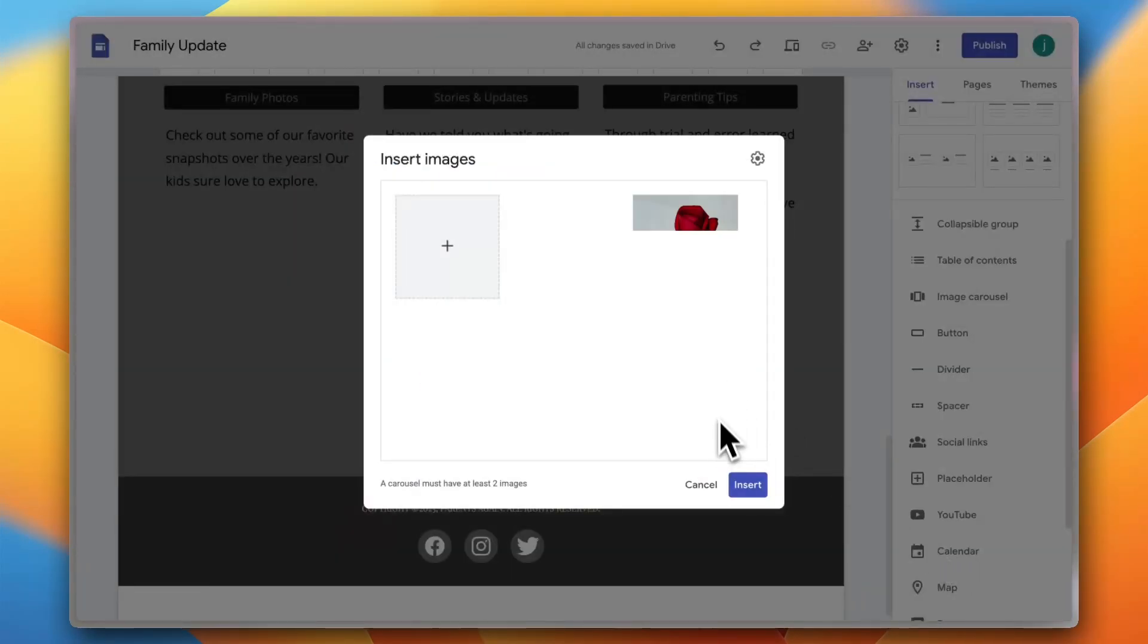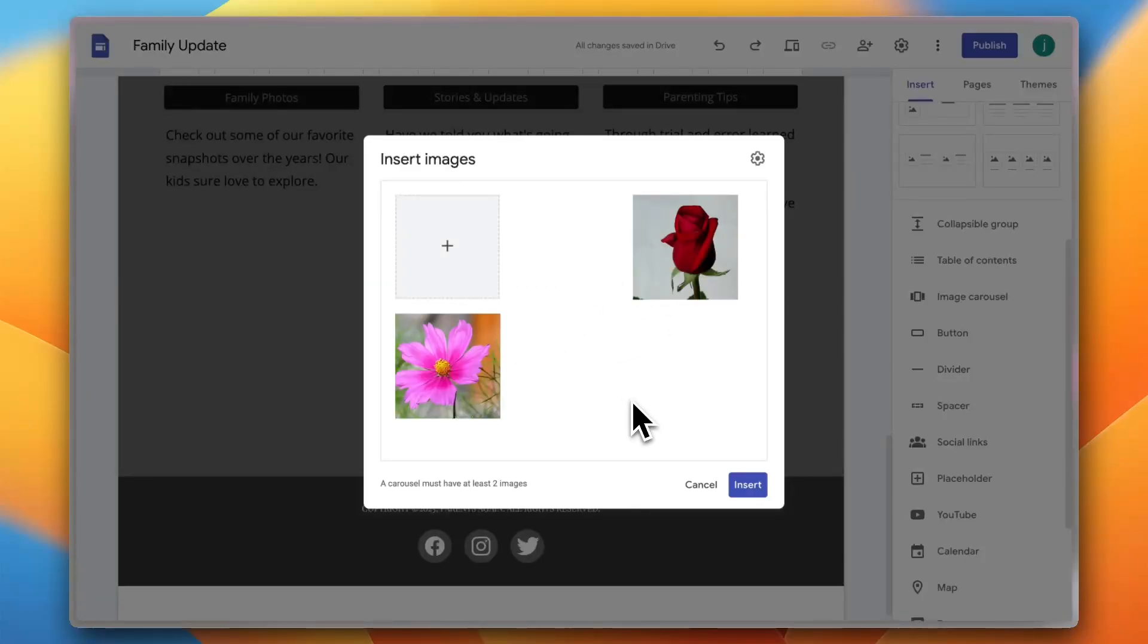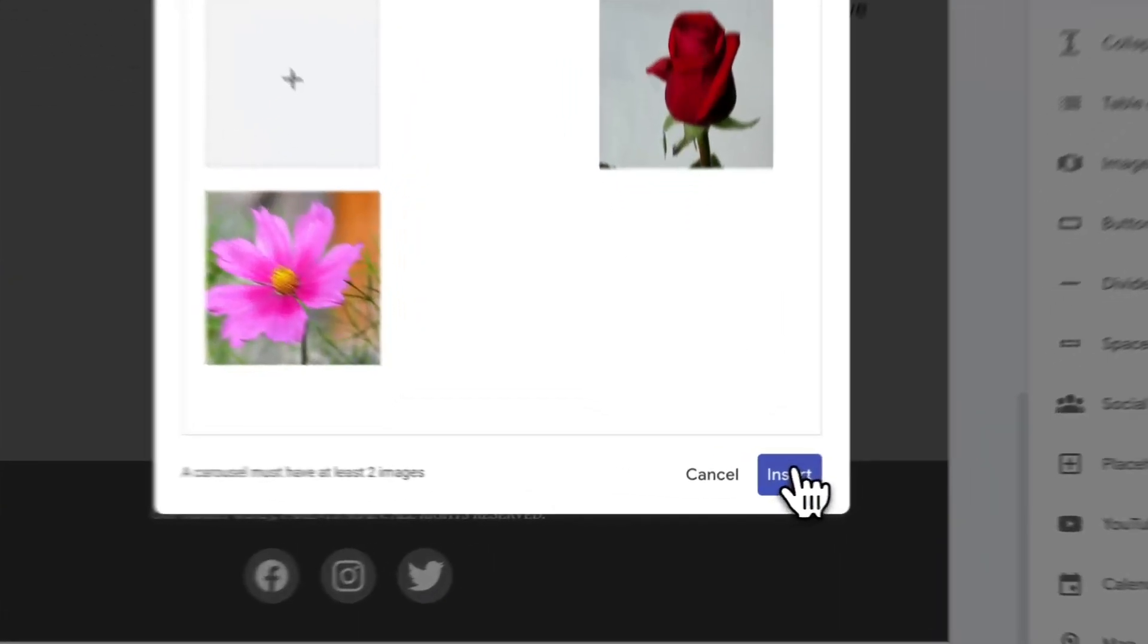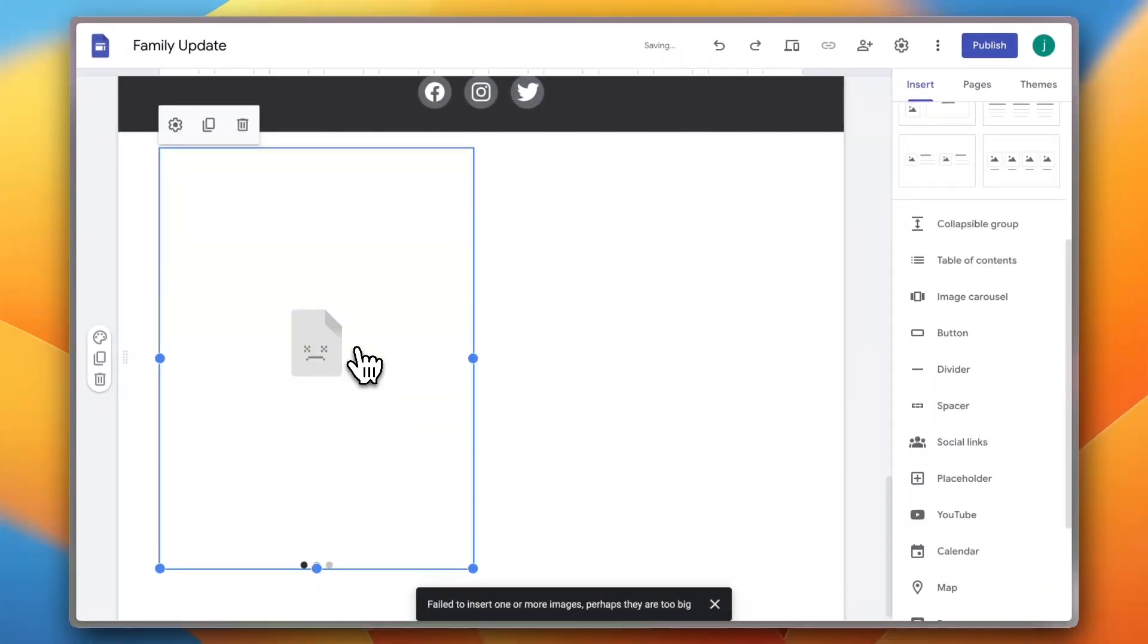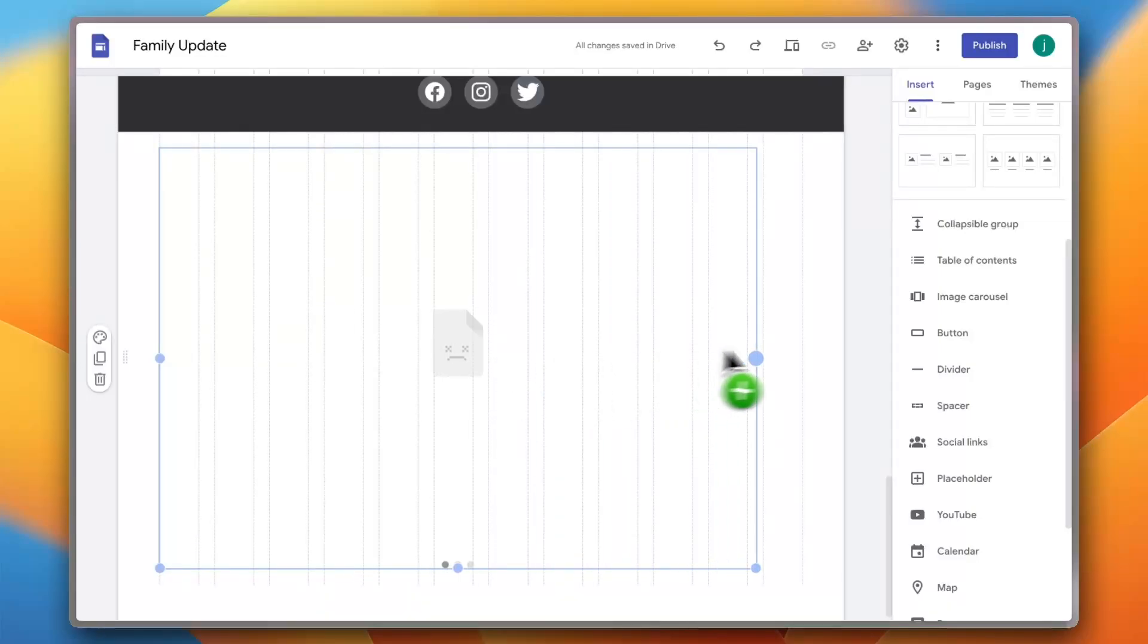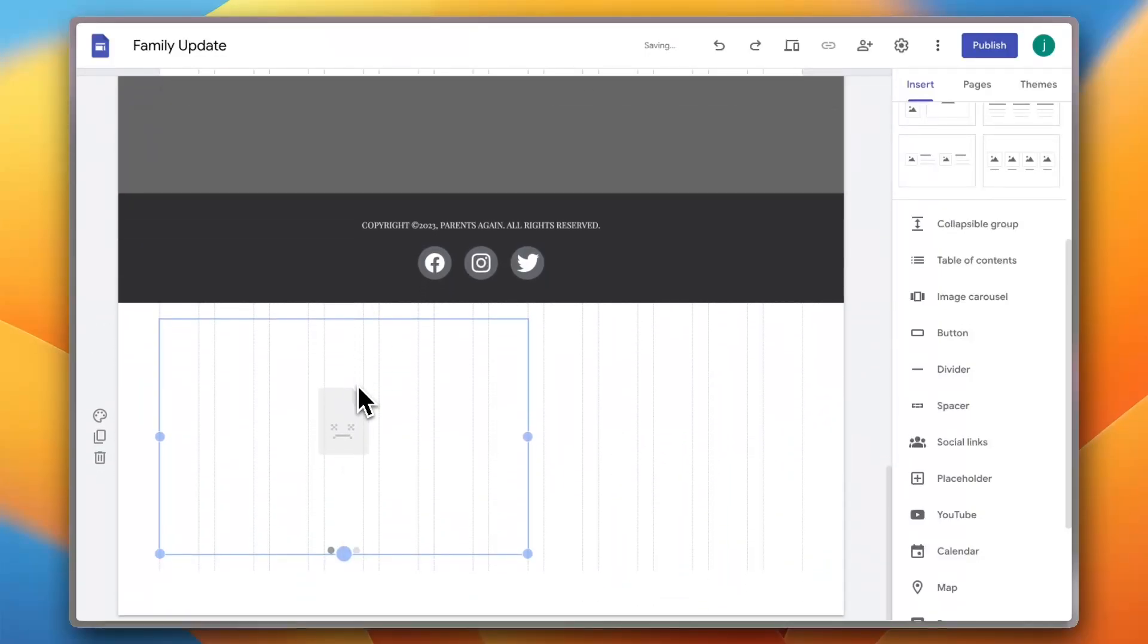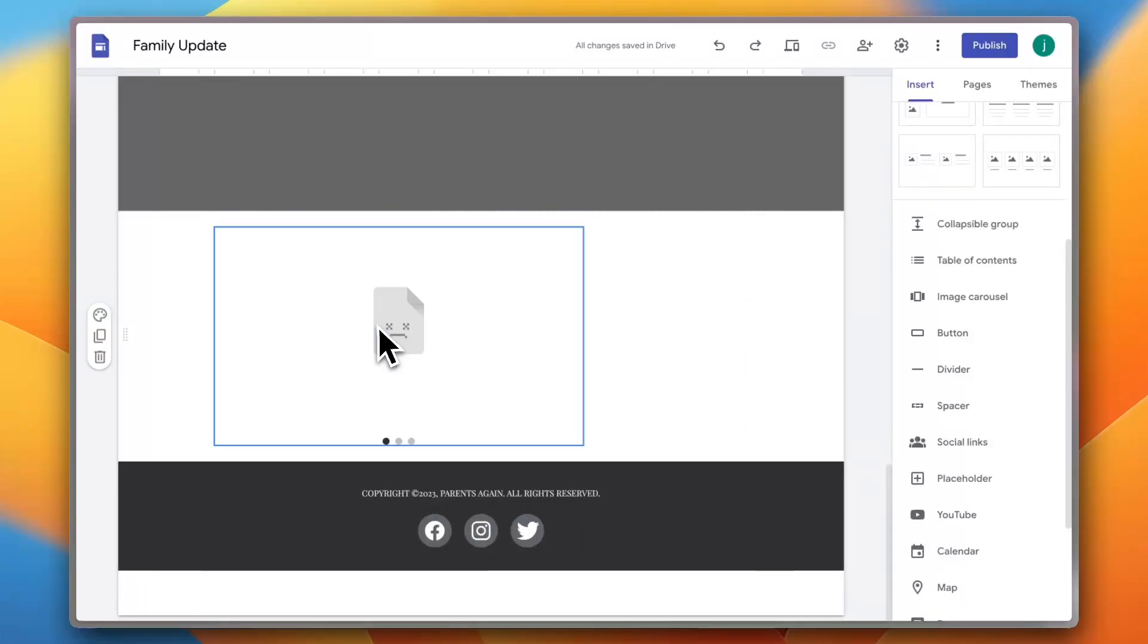And as you can see the images are now added, the three images. It's taking like a moment or two to load up, and once it does just click on insert and your image carousel will be inserted here. Now, of course it doesn't show the images because one image failed to upload, however you get the idea. You can expand it or make it smaller, and you can drag to move it around. You get the idea.